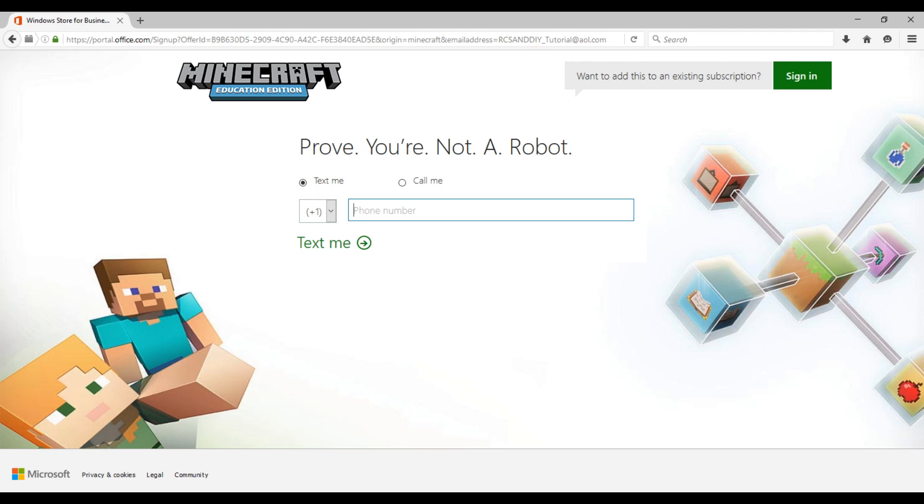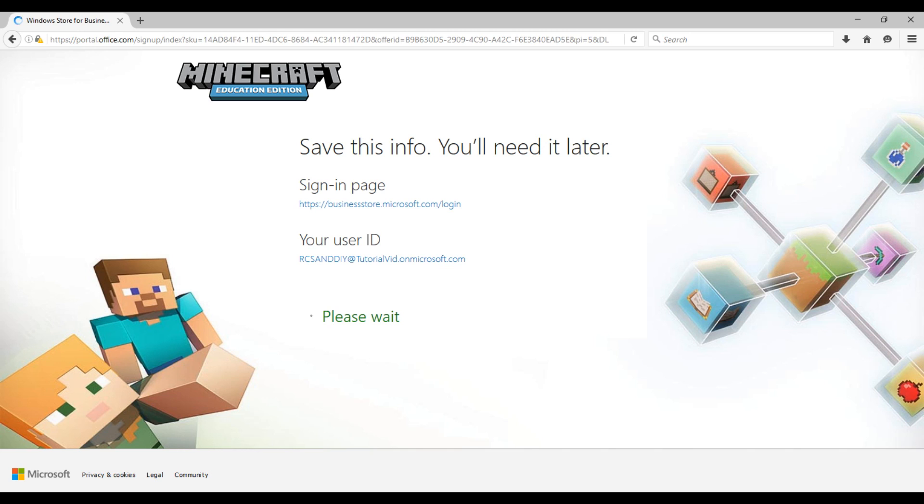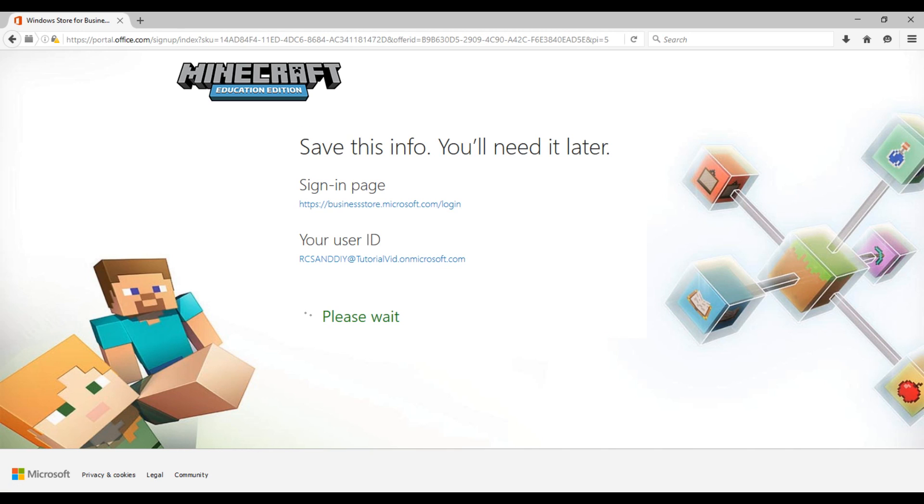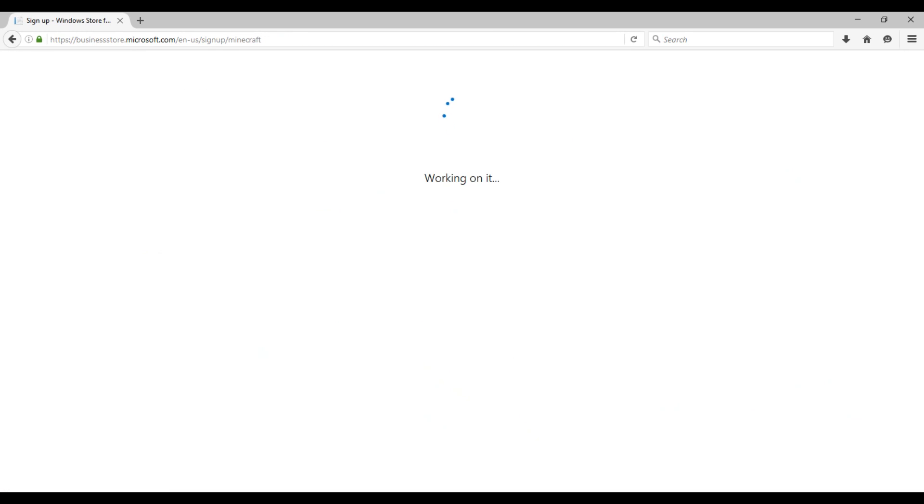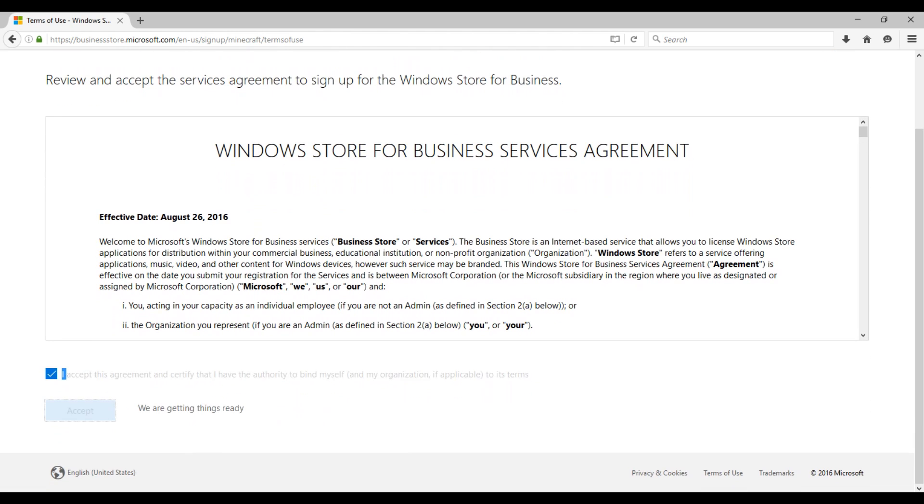After that, you need to put in your phone number. Then put in your verification code and click create my account. After that, it'll redirect you to this page. Save this info you need it for later. Just remember your user ID. Then click you're ready to go. Then you have to accept the agreement. Click the checkbox and hit accept.